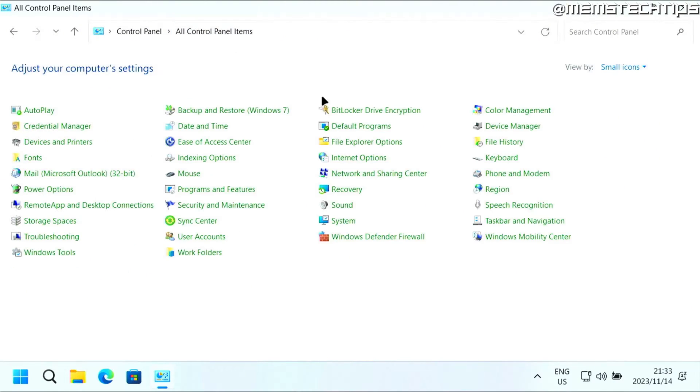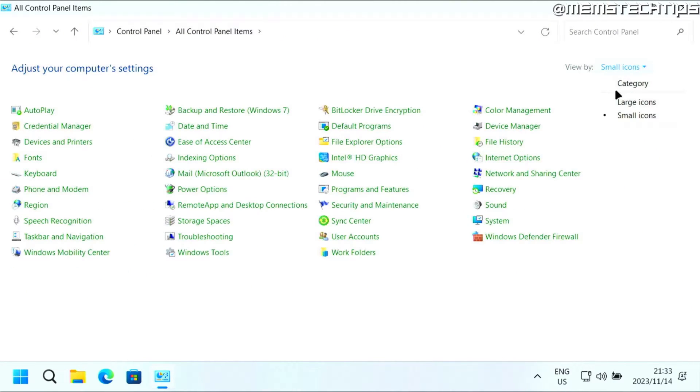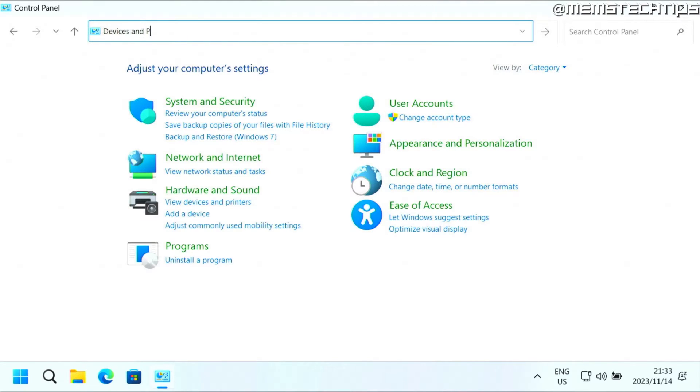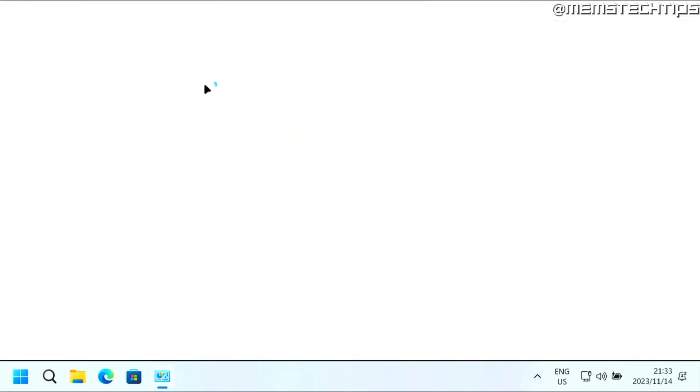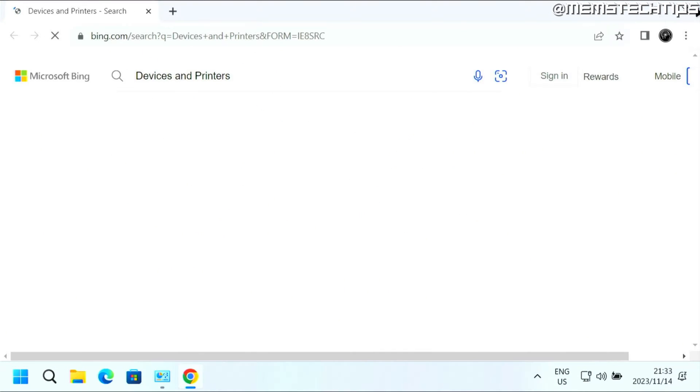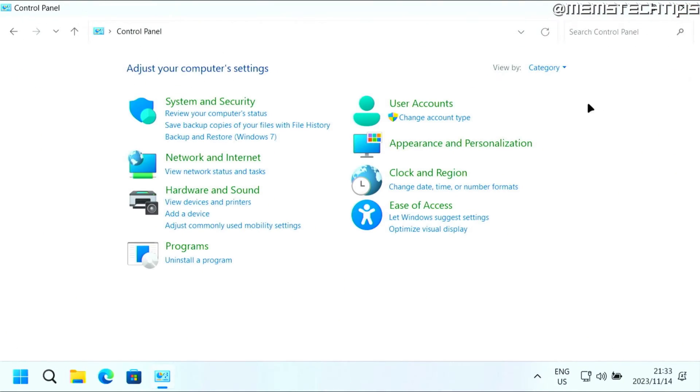Now just to demonstrate, you can't leave it on category and then type in devices and printers. It's not going to work. It's just going to do a search on the internet for devices and printers.